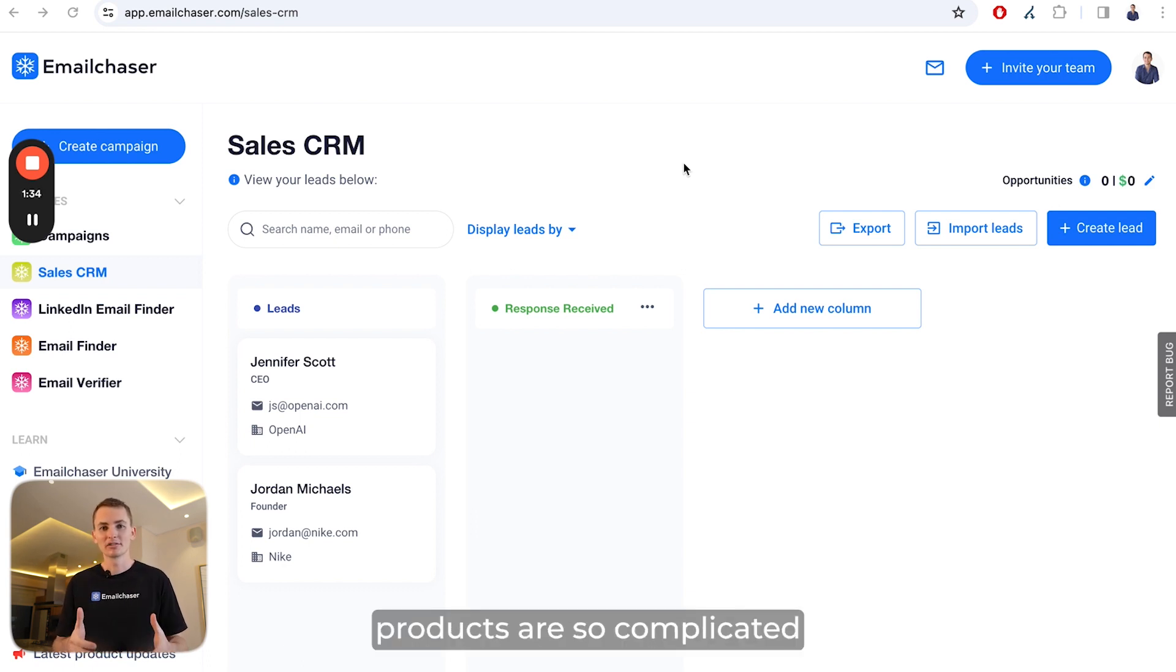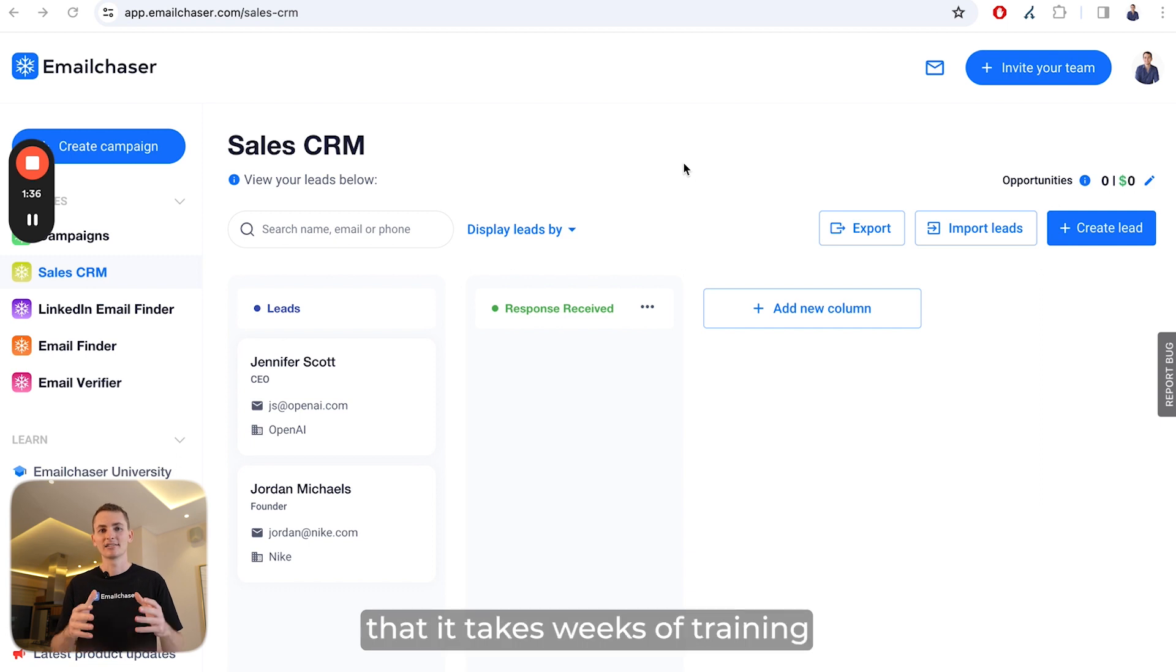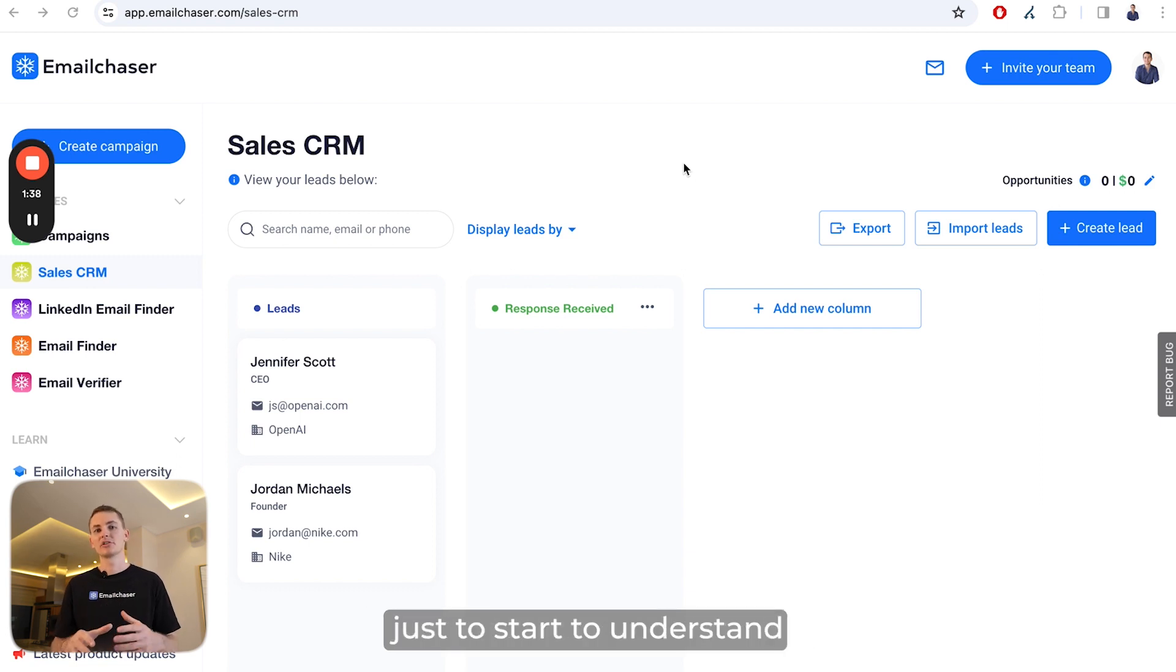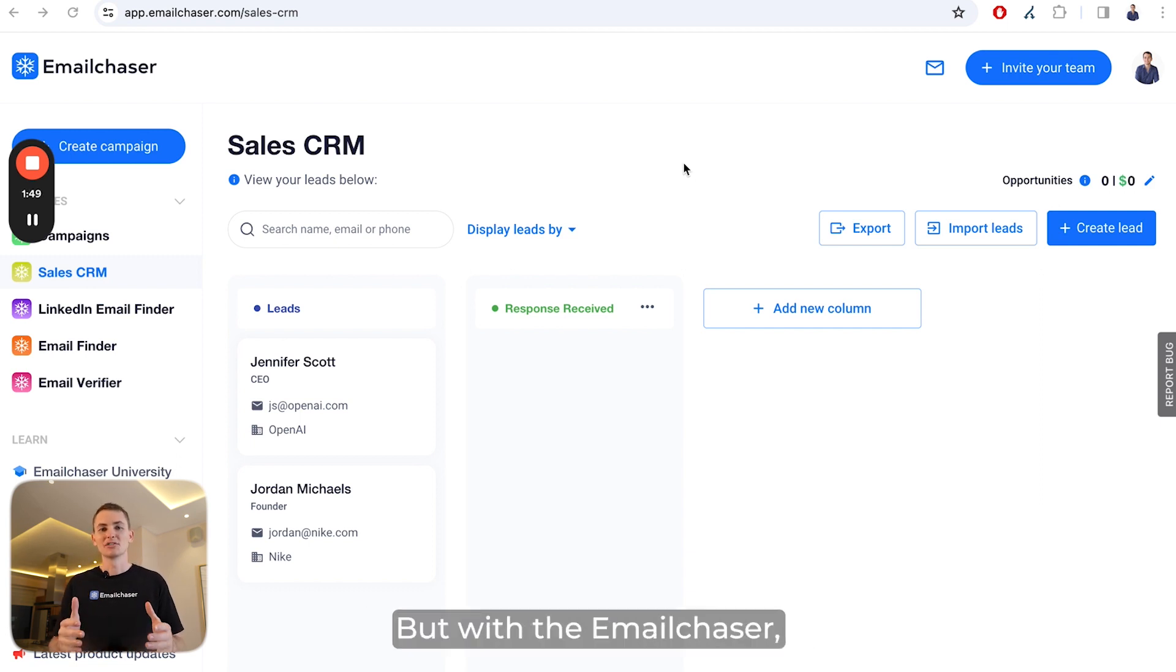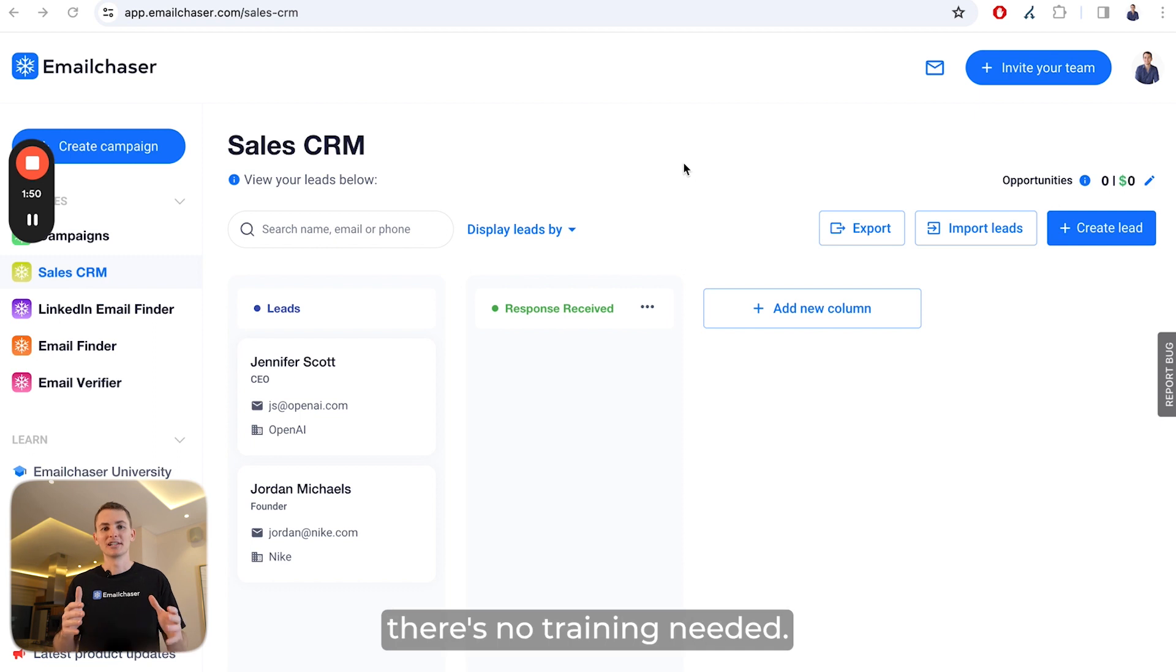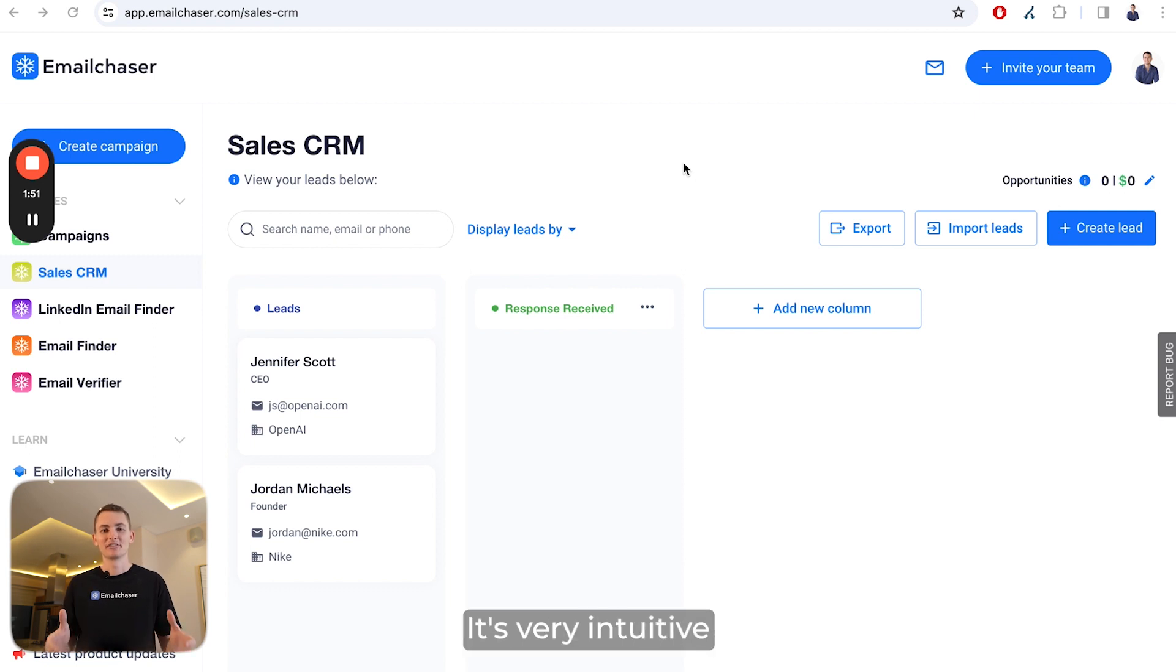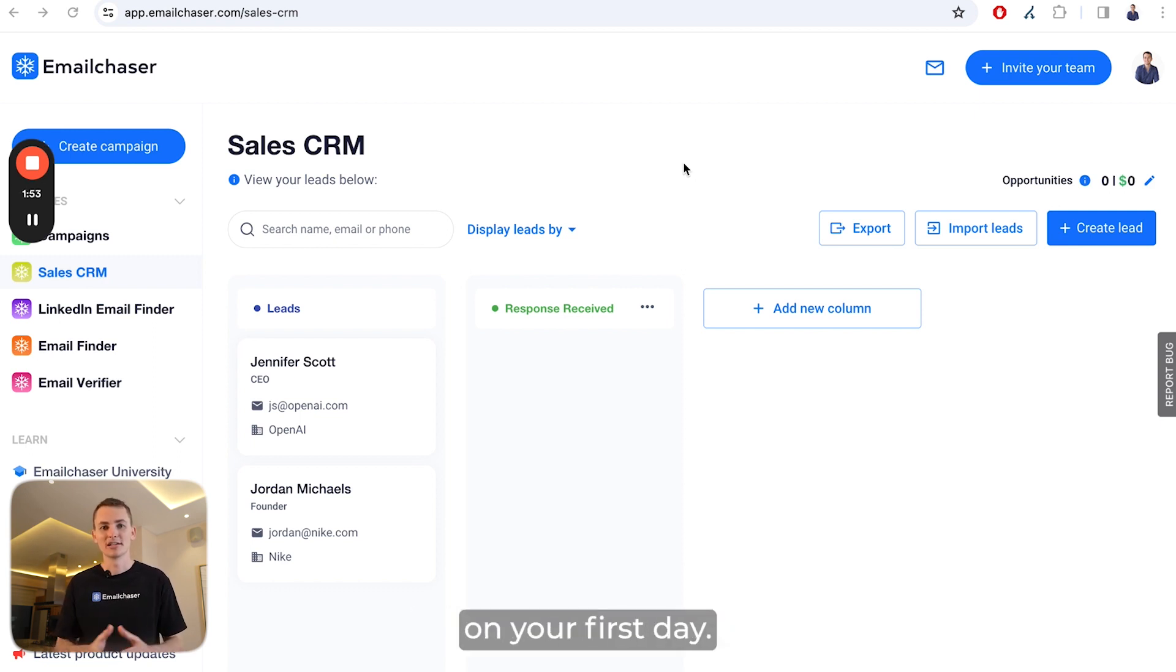Some sales CRM products are so complicated that it takes weeks of training just to start to understand how to use them. But with Email Chaser, there's no training needed. It's very intuitive, and you're able to start on your first day.